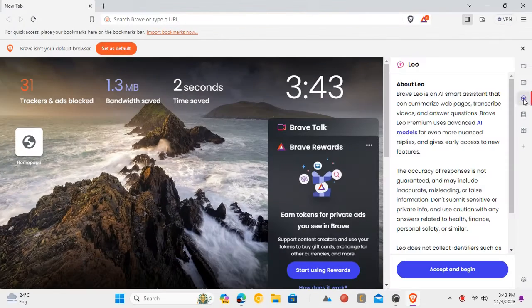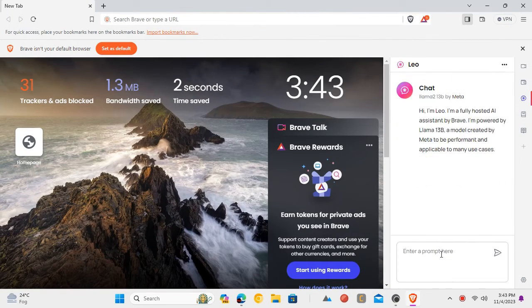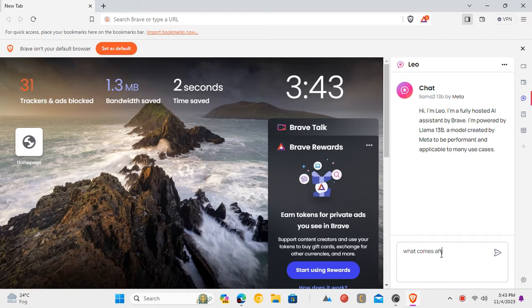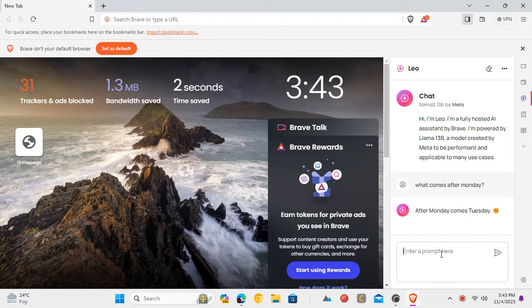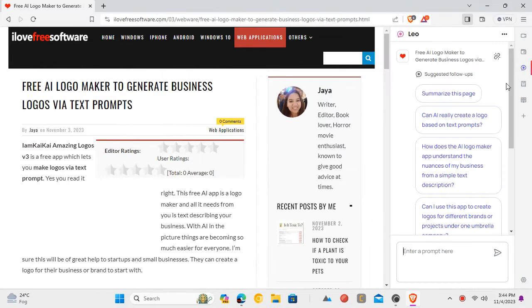Now you can launch it anywhere. In new tab, you can open it and then ask it general questions. Similarly, you can activate it on some web page and then ask questions about it.